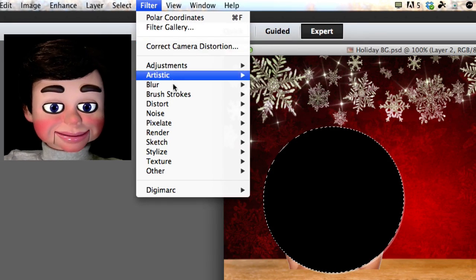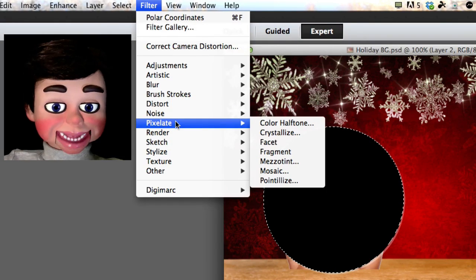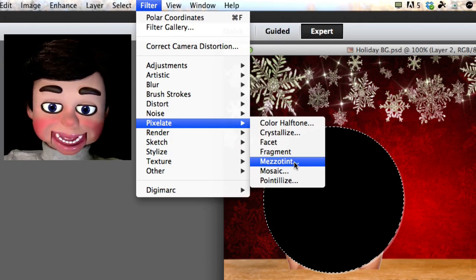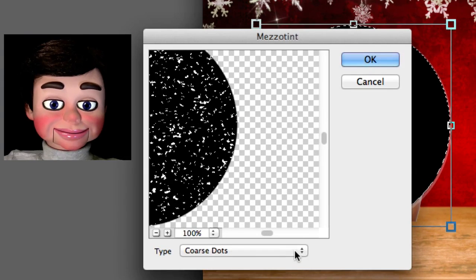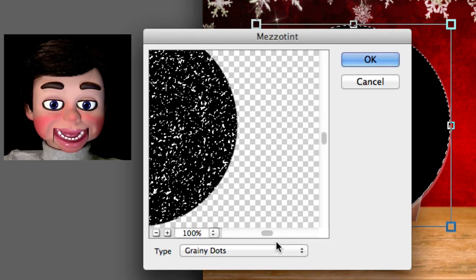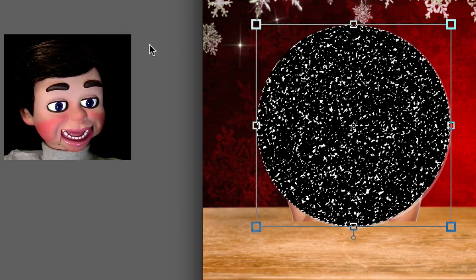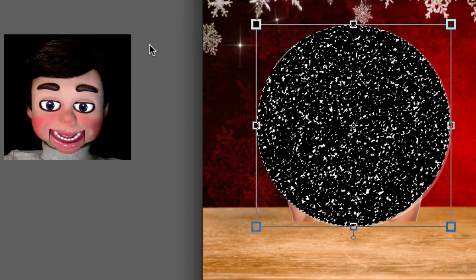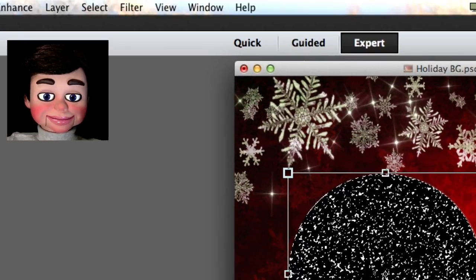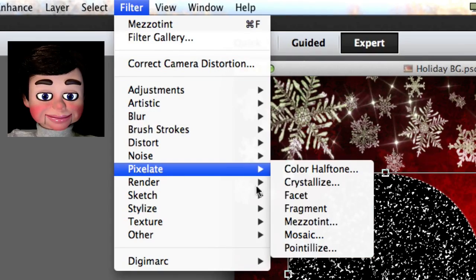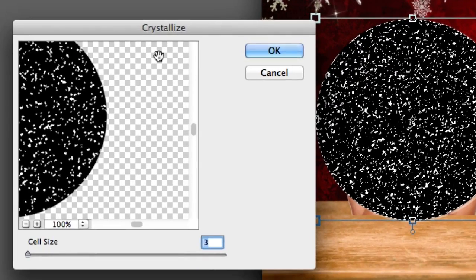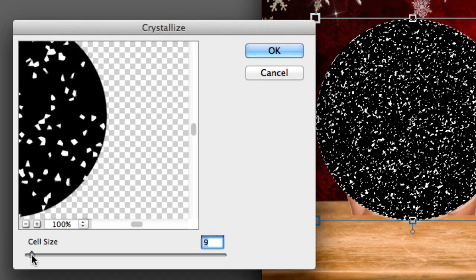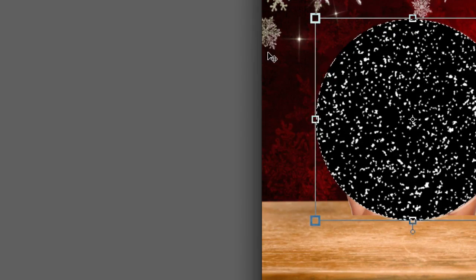Now we're at filter, pixelate, and mesotint. Yes, I said mesotint. We're going to change it to grainy dots and select okay. Beautiful. We'll go up to filter, pixelate, and now crystallize. What you can do here, look, you can change how big they are and how many dots you have. I'm just going to leave it at three and select okay.